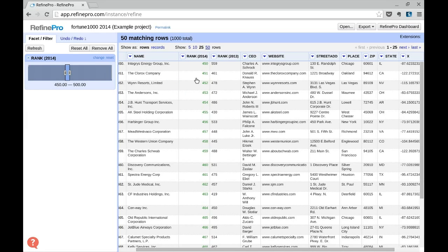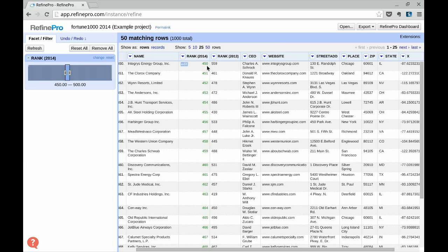Refine updates the selection automatically. Here we have 50 matching records, and if we check through the column, we can see the different values.